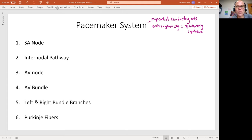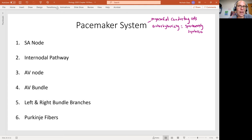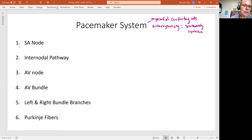So we're talking here about the pacemaker system or the pacemaker cells. And we see that there is a very precise set of cells that are these myocardial conducting cells. We start with what's called the SA node, and the SA here stands for sinoatrial node.